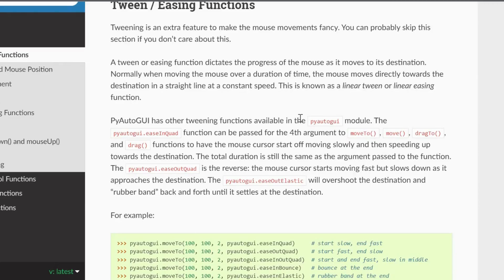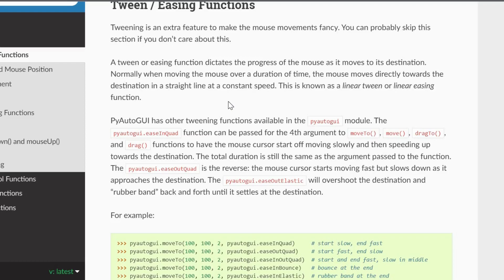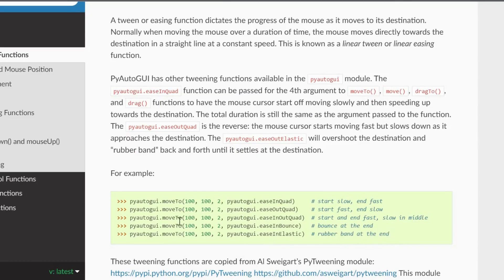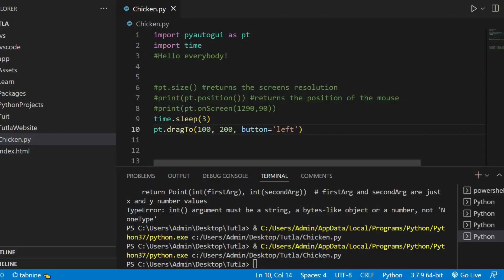Okay, anyways, the next thing here is the tweening and easing function. So, I am not gonna actually explain what this is about. But, if you are interested in it, just go and read the link in the description. It will be this entire part. So, the tweening and easing functions is just for animating the mouse. Like, start slow and end fast. And, start and end fast, but slow in the middle. And, rubber band at the end. I don't know if you want to try that. But, if you want to do this, obviously, refer the link in the description.